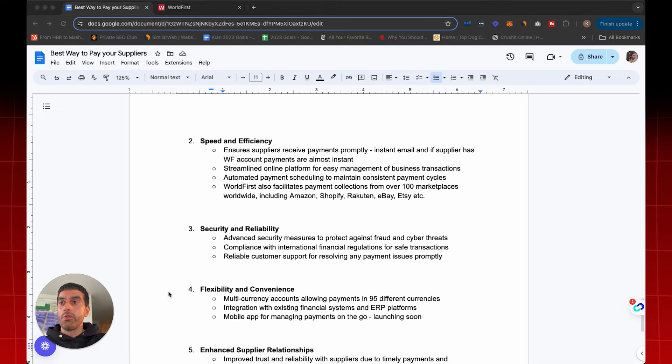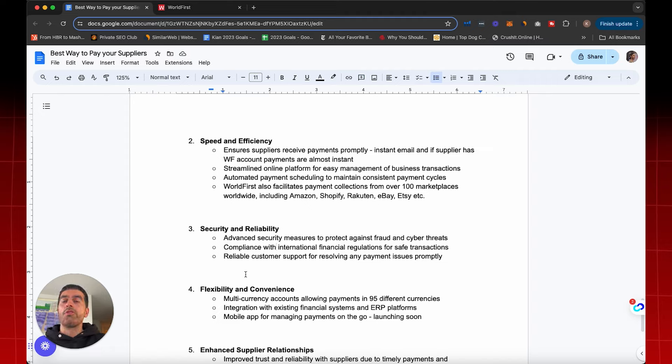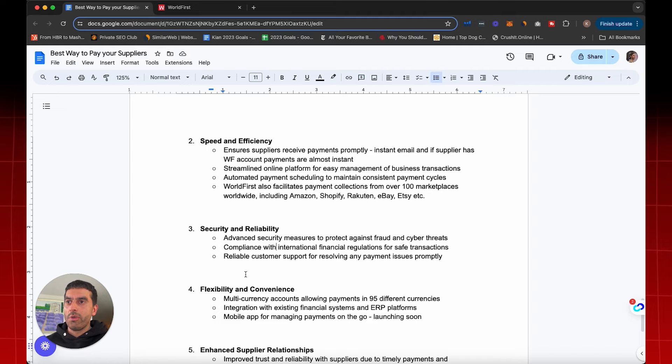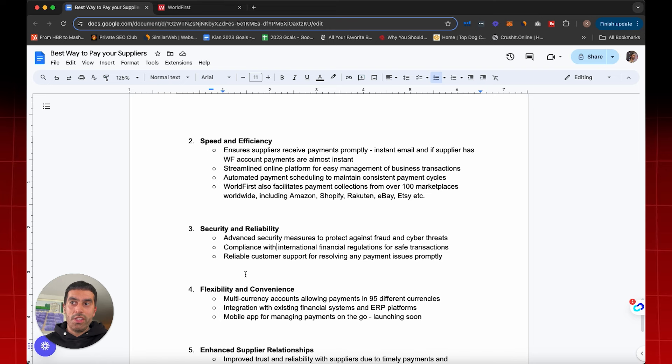So the other things with security and reliability is that they have compliance with international financial regulations for safe transactions as well. And there's reliable customer support. It depends on what tier of account that you have. Obviously, I've been using World First for a long time, so I've got very good customer relations. But you do have customer support which does help resolve any payment issues should they occur.